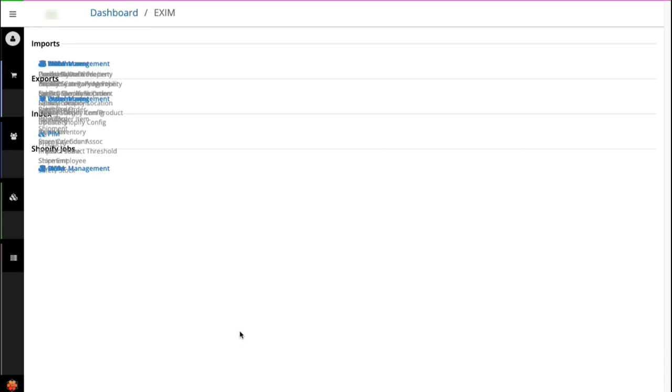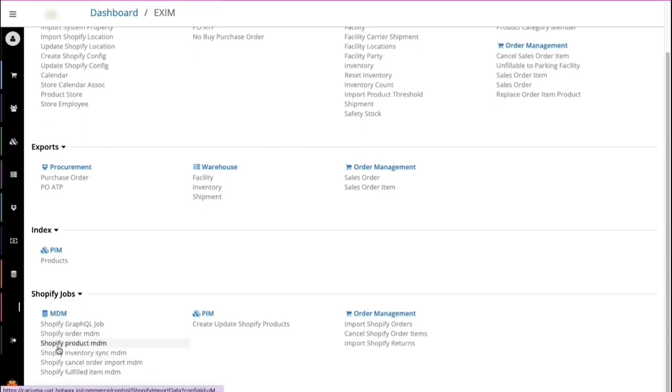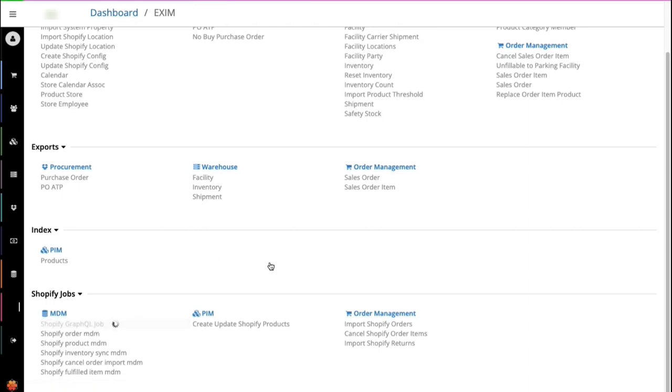Here you will see there are a lot of new screens added. We'll discuss them one by one. To begin with, we have the Shopify GraphQL job.